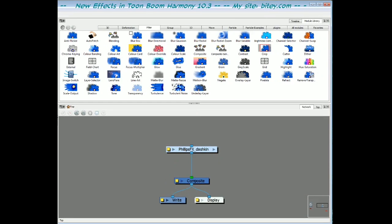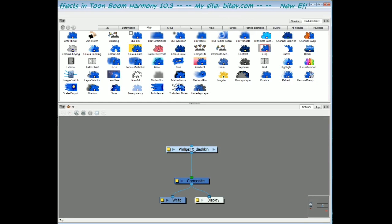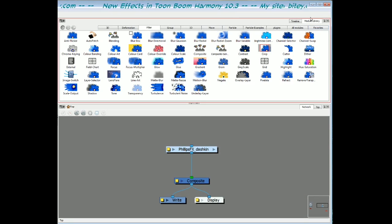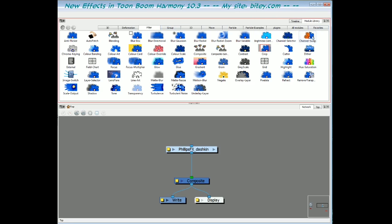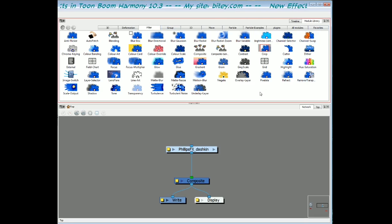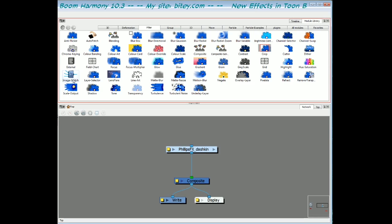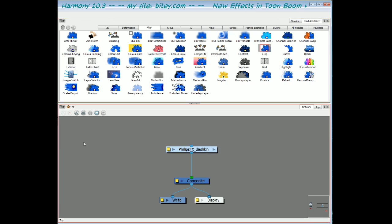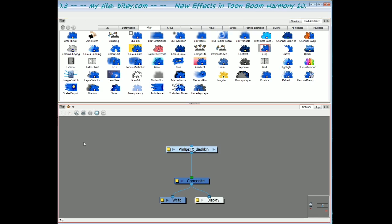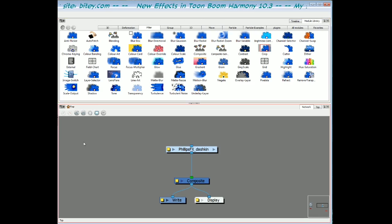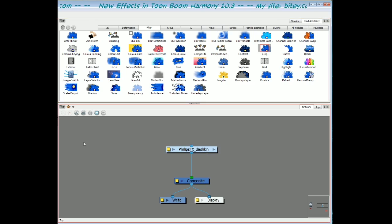In this final video we're going to look at the new color adjustment effects. In the module library on the filter tab you'll find the channel swap and the hue saturation. We're also going to look at the image switch module which allows us to switch between images on the timeline, as well as the lens flare and how to make your own custom lens flares.